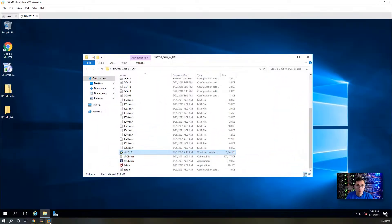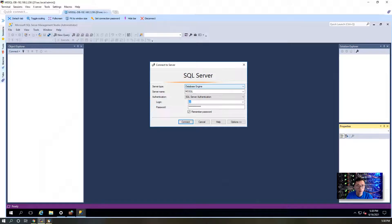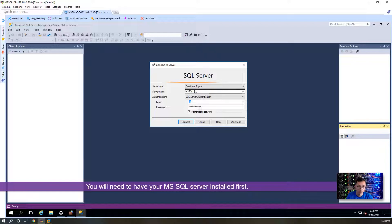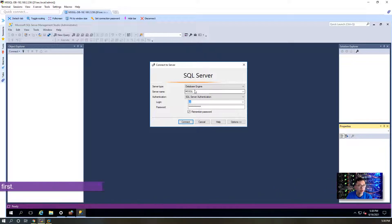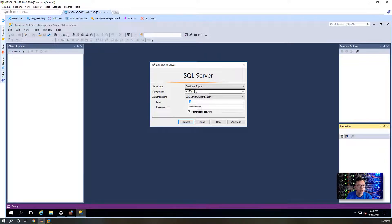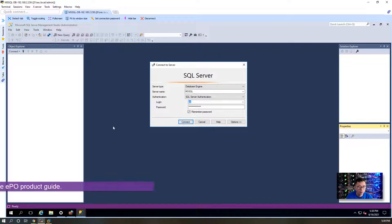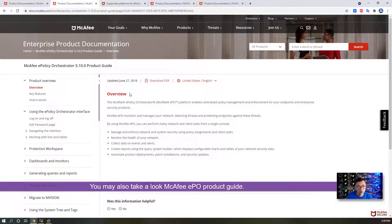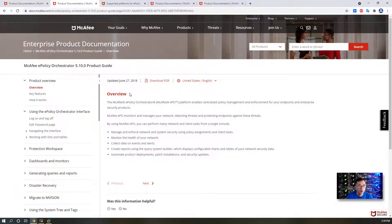You may want to have your SQL Server installed first. If you haven't done that, you can look at the video description and find out the post link, how to quickly install MS SQL Server 2016 in probably 10 minutes. You may also take a look at the product documentation. That's very important for any product installation.